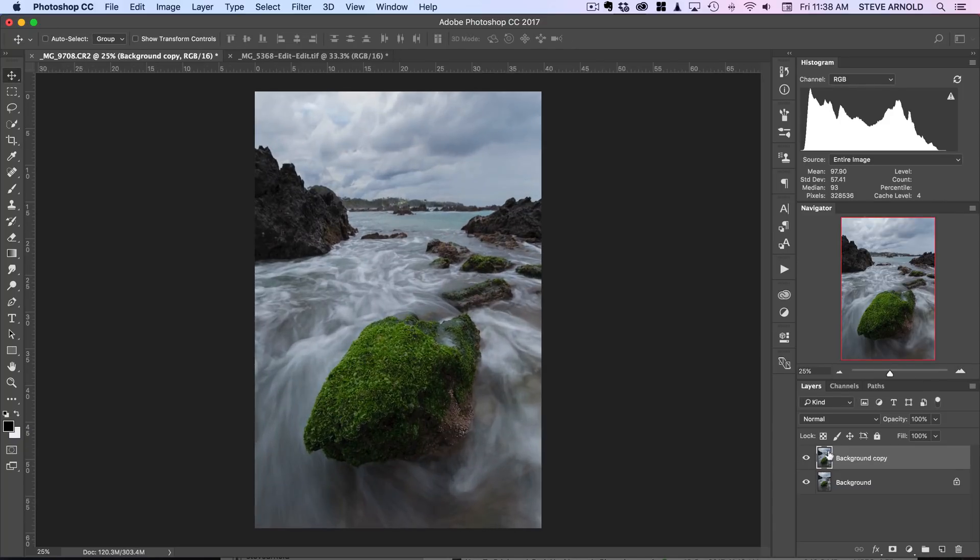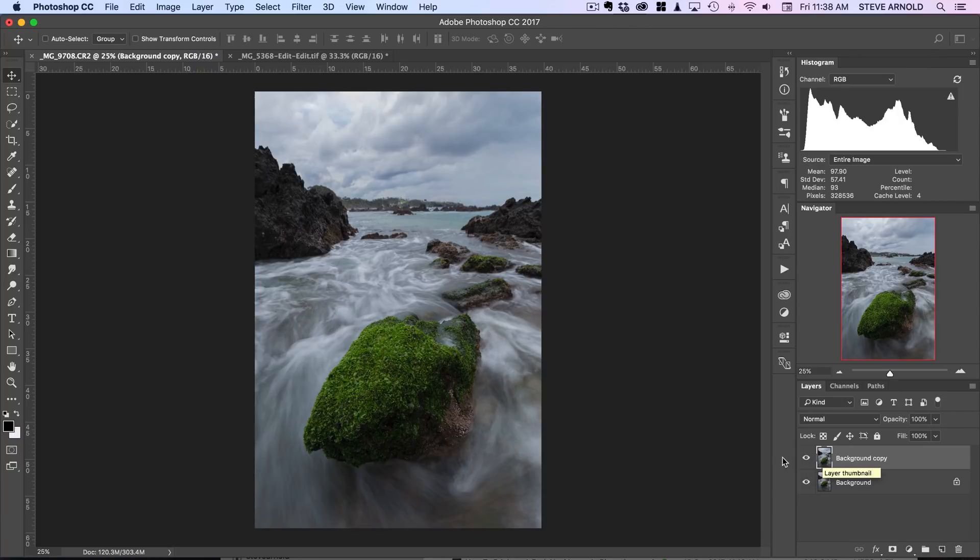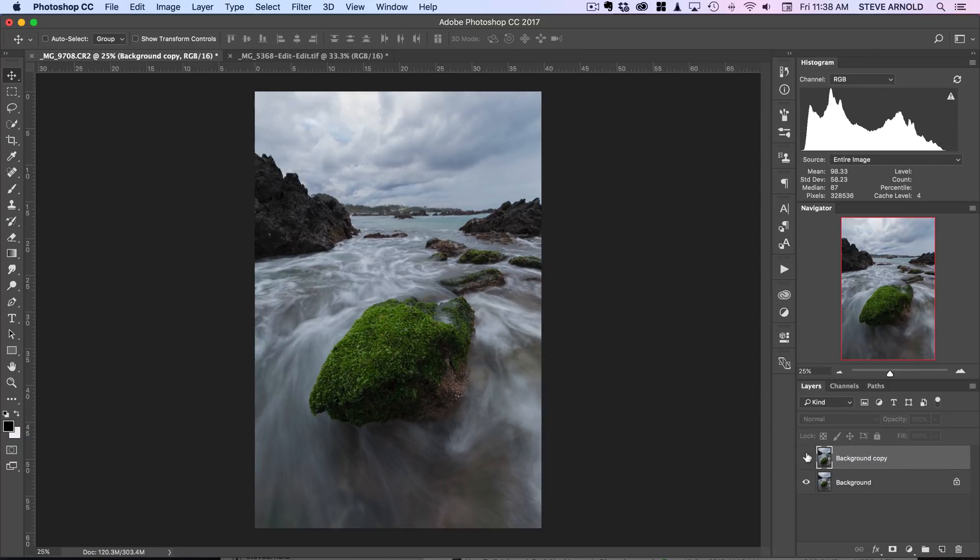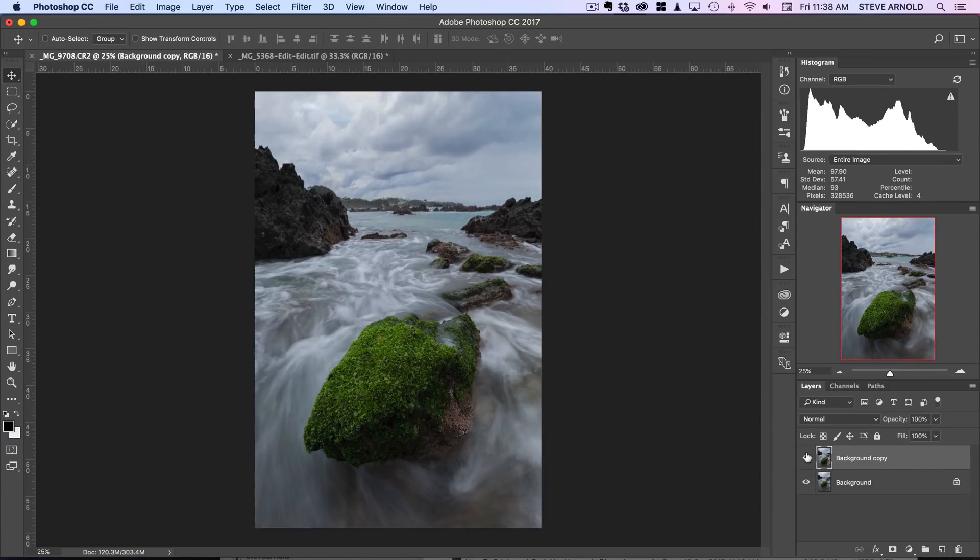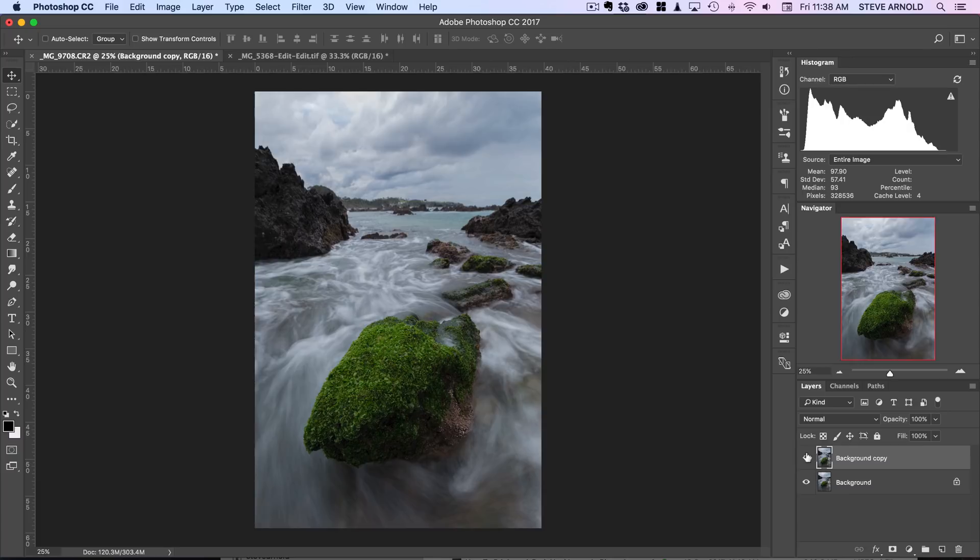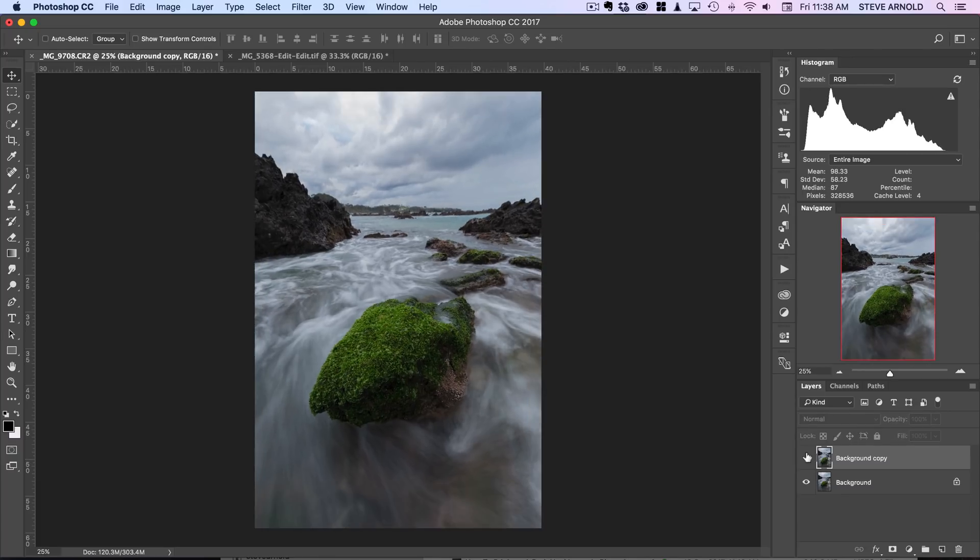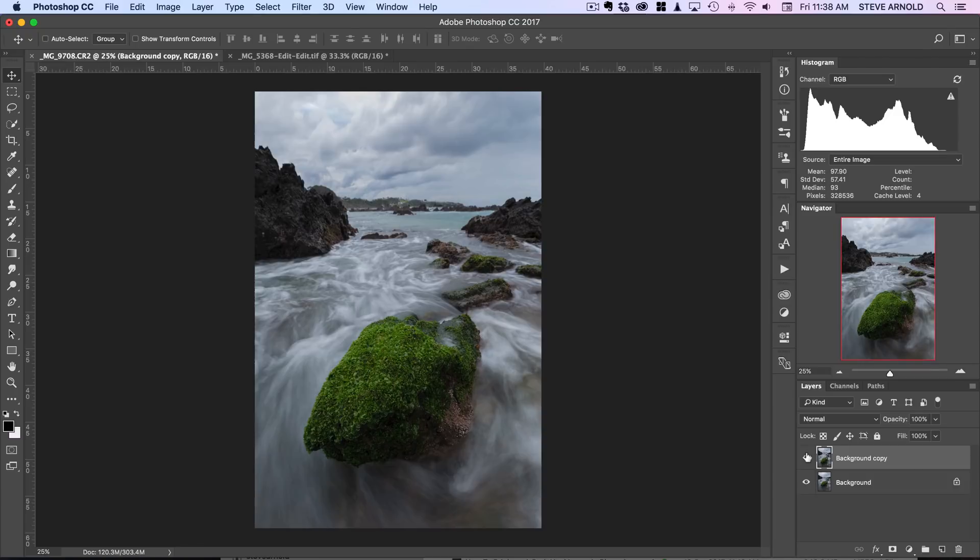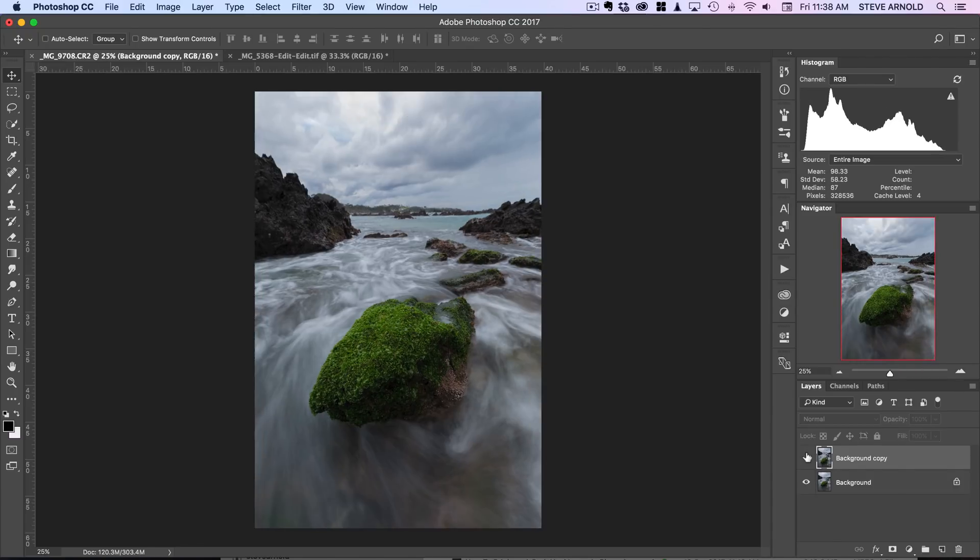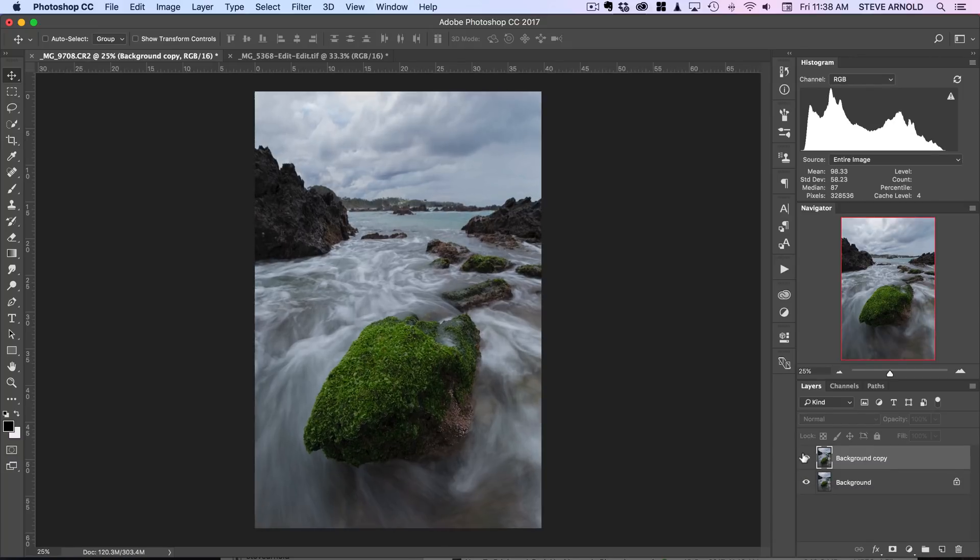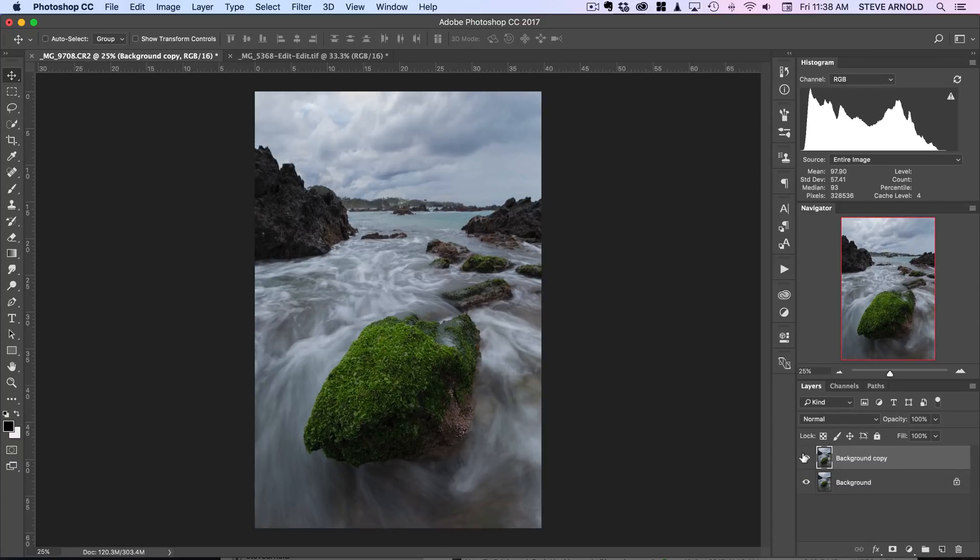Now I can compare the original image with the new version I've just created by hiding this background copy layer. This is before, this is after. Because we're not really moving things around too much, there's going to be minimal pixelation issues. If you're going to start moving things around a lot, that might start to become an issue.